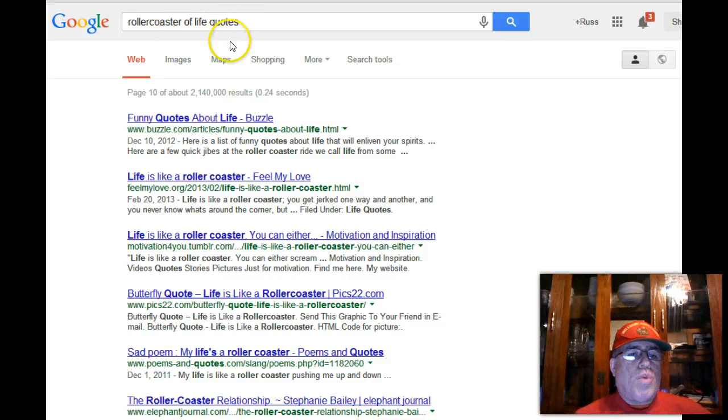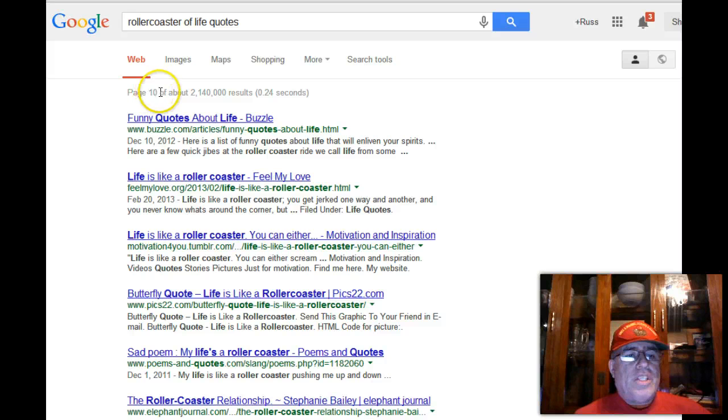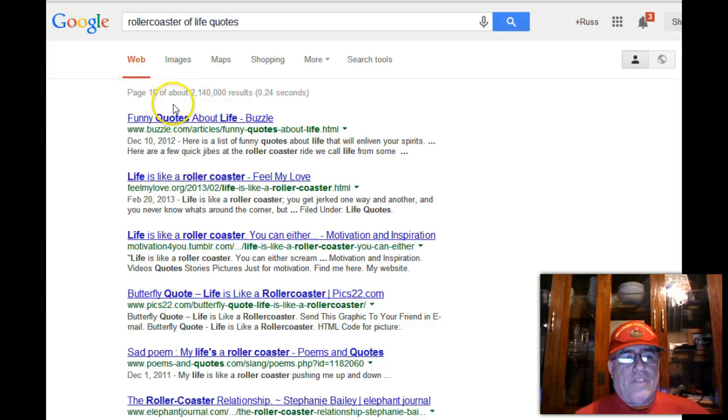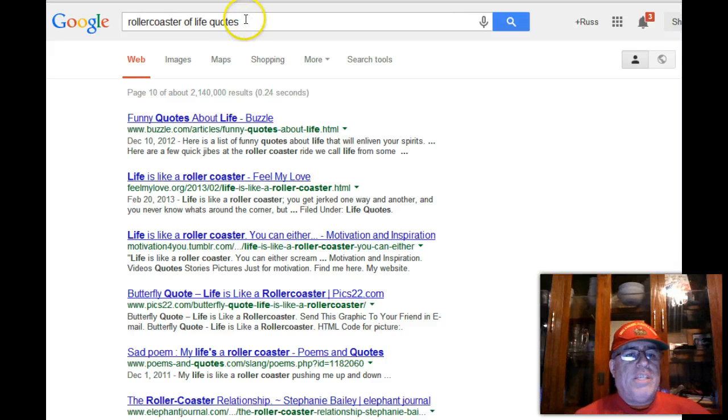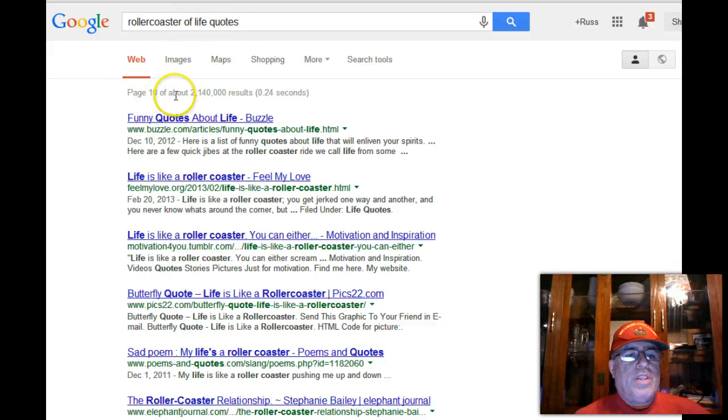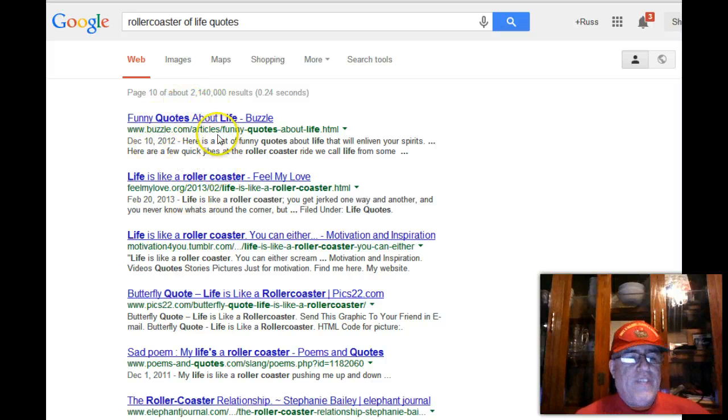As you can see, I'm on the 10th page - this is on the 10th page of Google. This was my keyword, this was the name of my video.